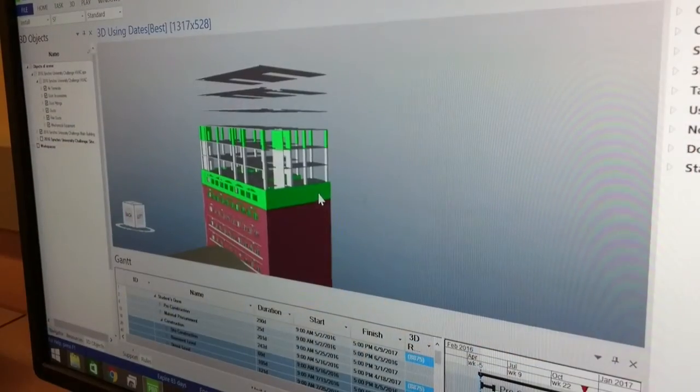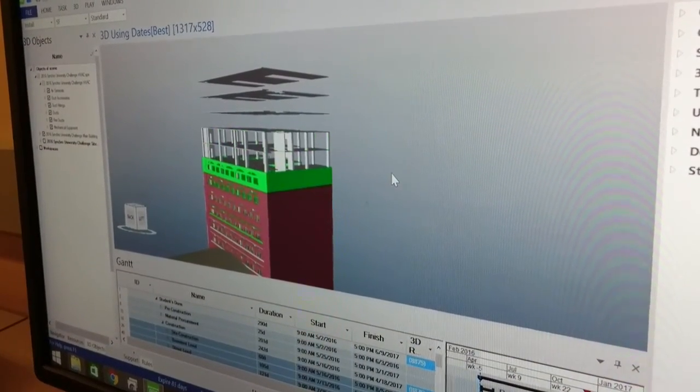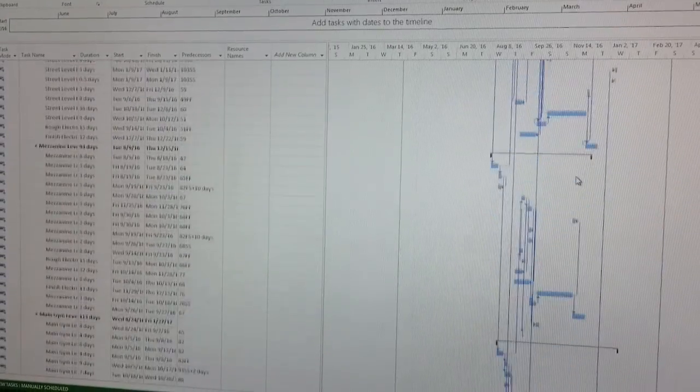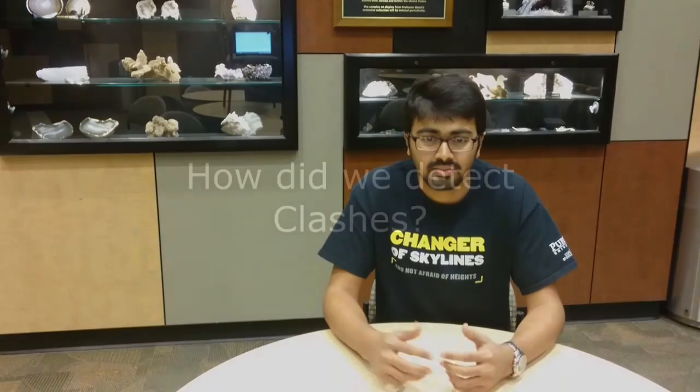Identifying and correcting schedule effects — when we visualized our 4D model, we noticed that our schedule was not perfect. This visualization helped us correct those errors by identifying them in the 4D model and then revisiting and correcting the corresponding activities in the schedule. We think this is an invaluable feature, as it helped us improve our schedule by a very good margin.